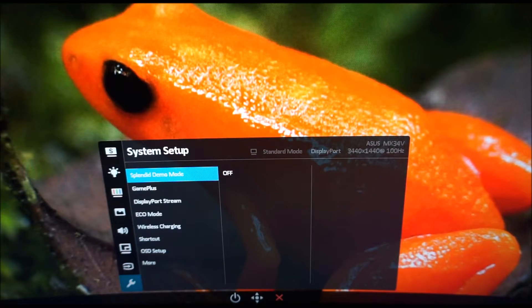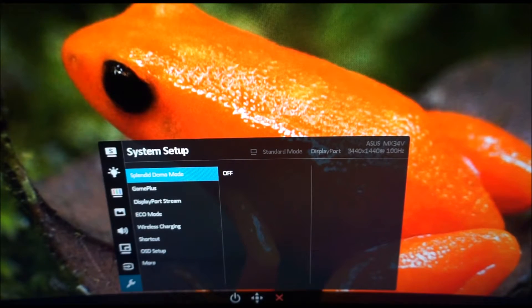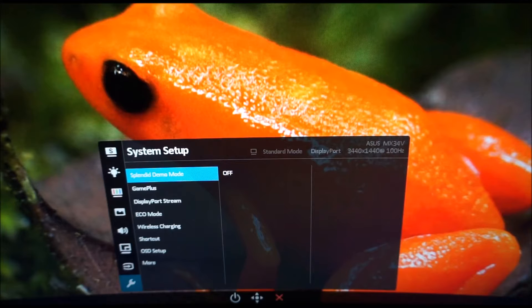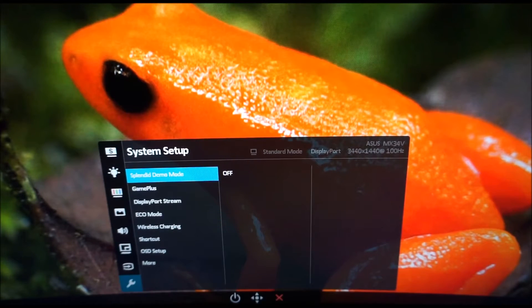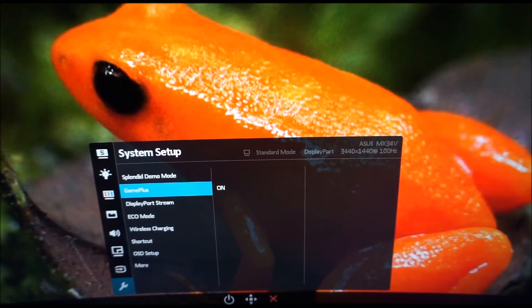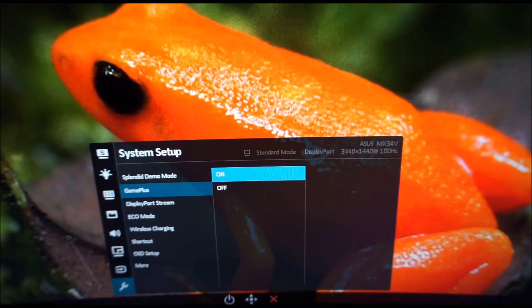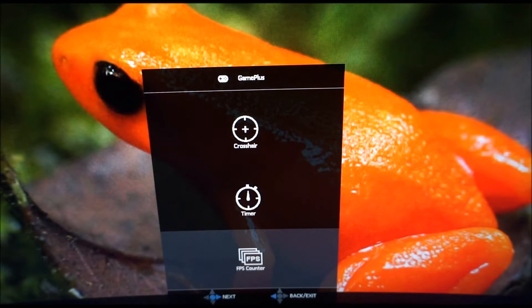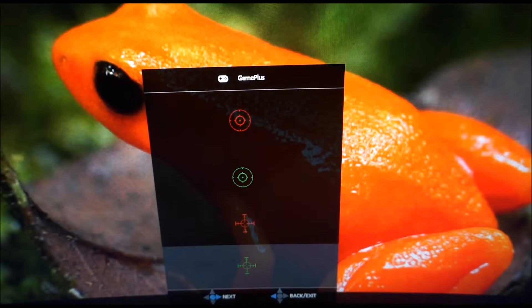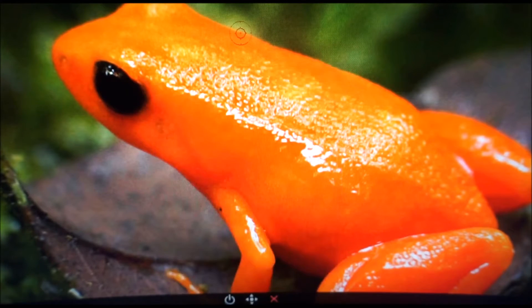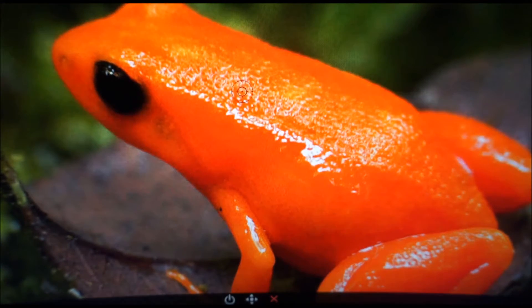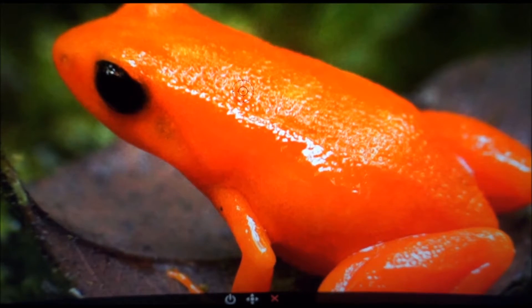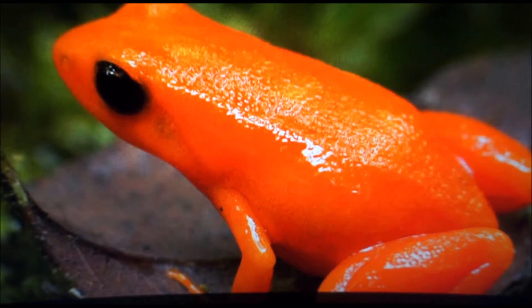System setup. You can activate Splendid demo mode and that just shows the scenery mode on one half of the monitor and whatever settings you were using before or perhaps the standard mode on the other side. I'm not going to activate that because it does activate Scenery mode. There's Game Plus and this allows you to put an on-screen crosshair. You can select one of these on-screen crosshairs. You can also use the joystick to adjust the position of the crosshair on the screen if you don't want it to be completely centered. If you want to exit one of the Game Plus settings you can just use the X or the third button which becomes an X to exit that and it'll turn it off.